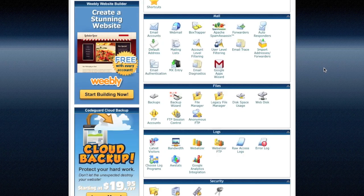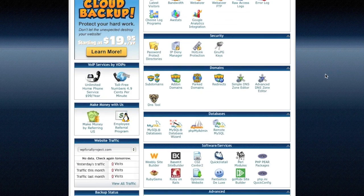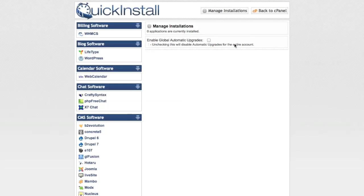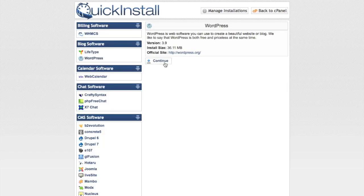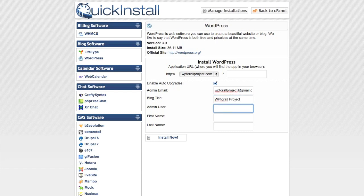After we've logged in, we're going to go down and find something called a quick install or one-click install, which is going to be right here in the software and services section. We're going to click install and select WordPress. We'll click continue, and since we only have one domain, we'll put in our email and all that contact information. We'll put in whatever we want our blog title to be, our admin username, and our first and last name. Then we click Install Now.